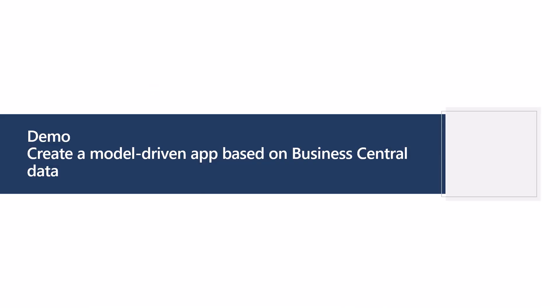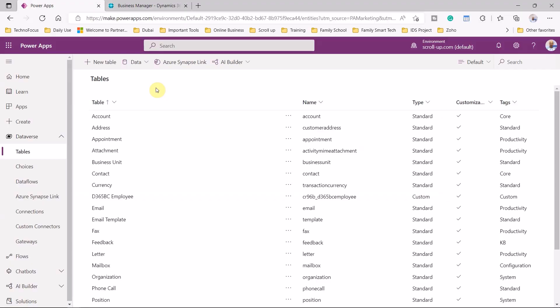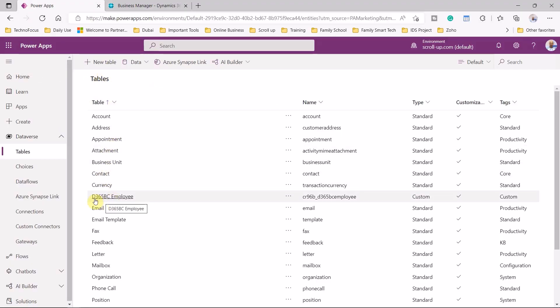Let's have a demo now to see how we can create a model-driven app based on Business Central data. This is a very interesting demo — let's go to Power Apps.